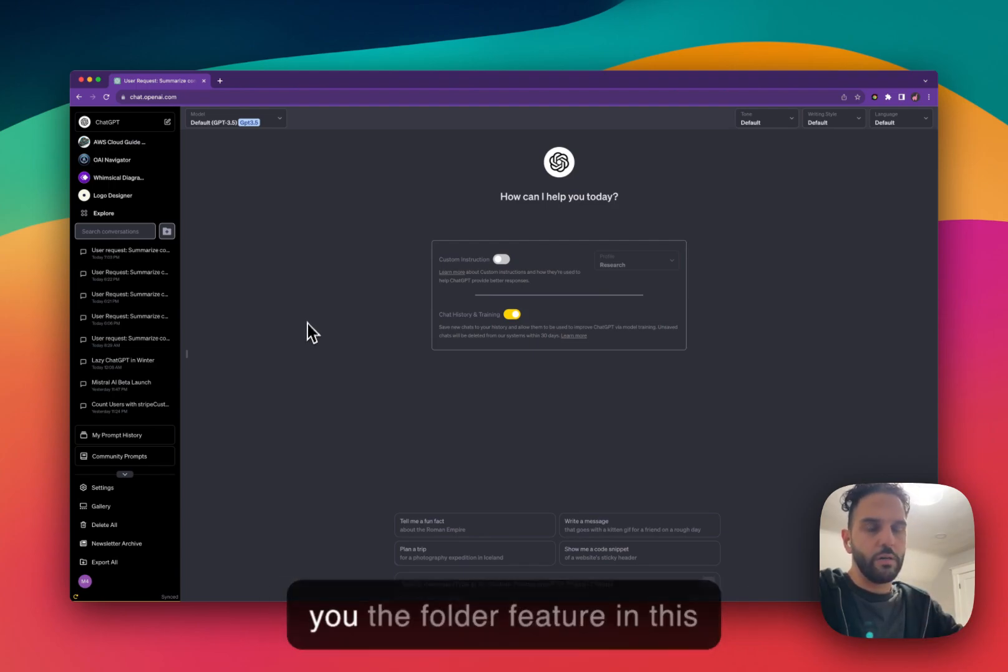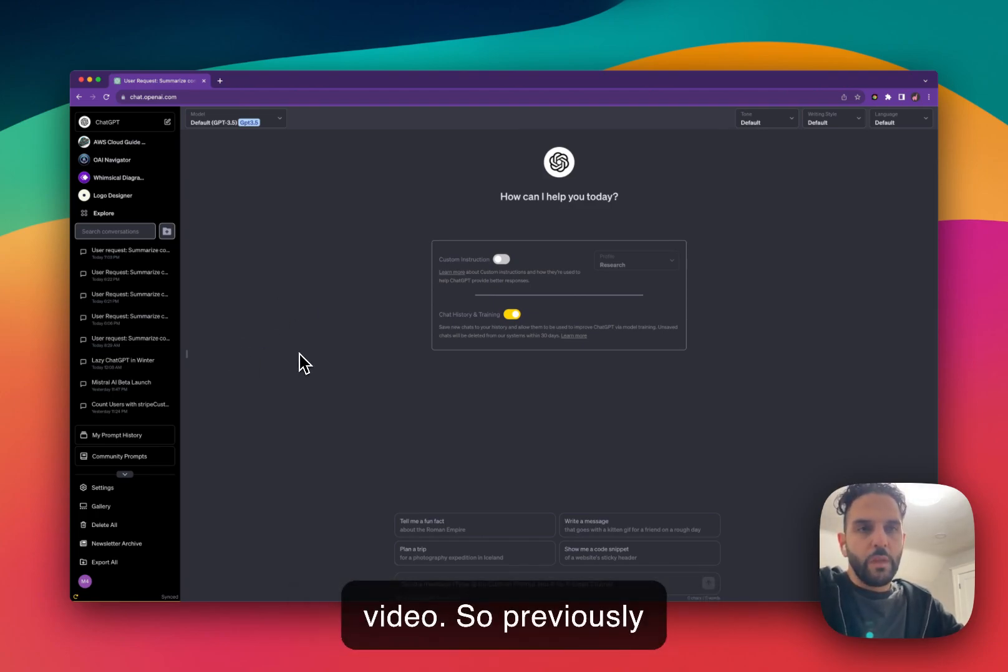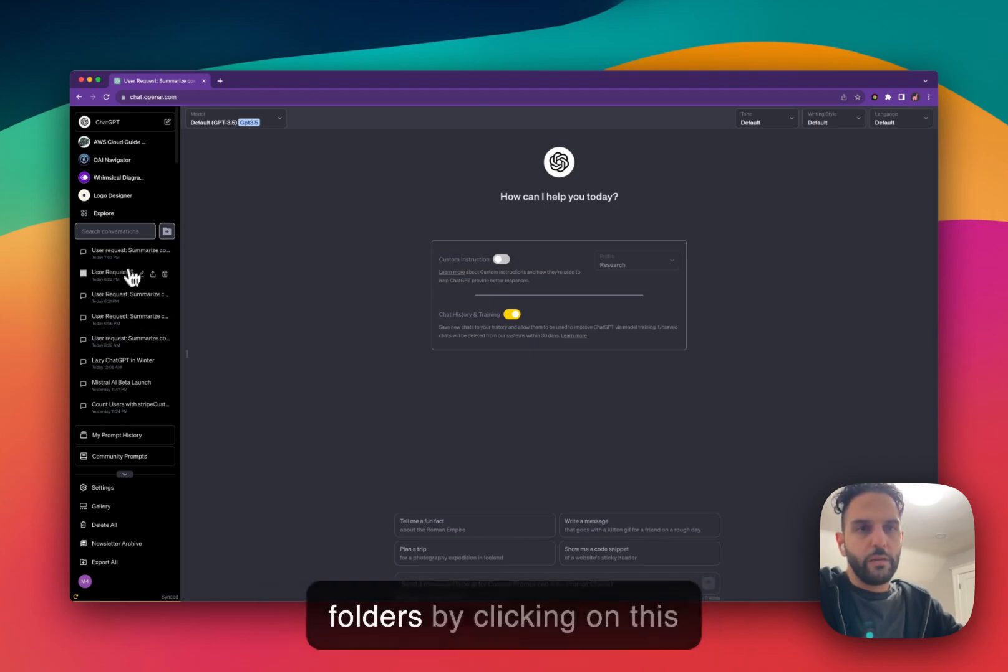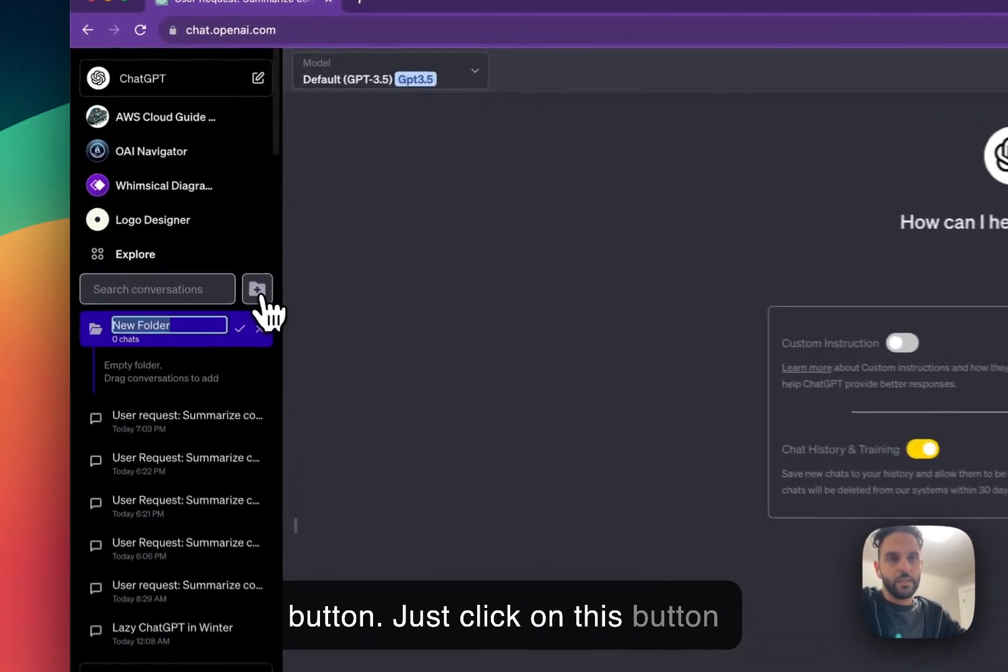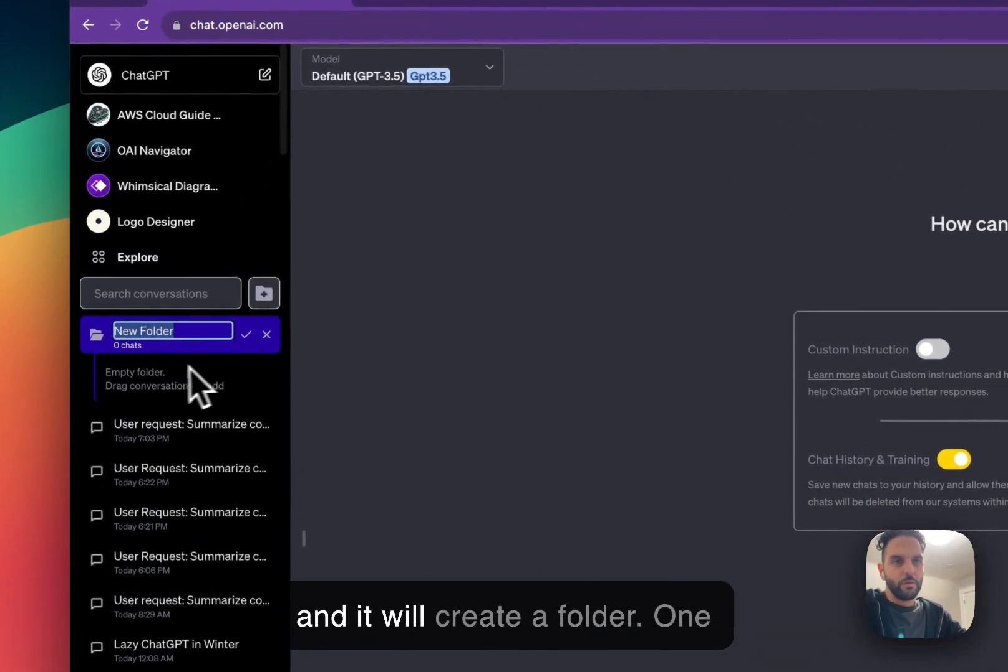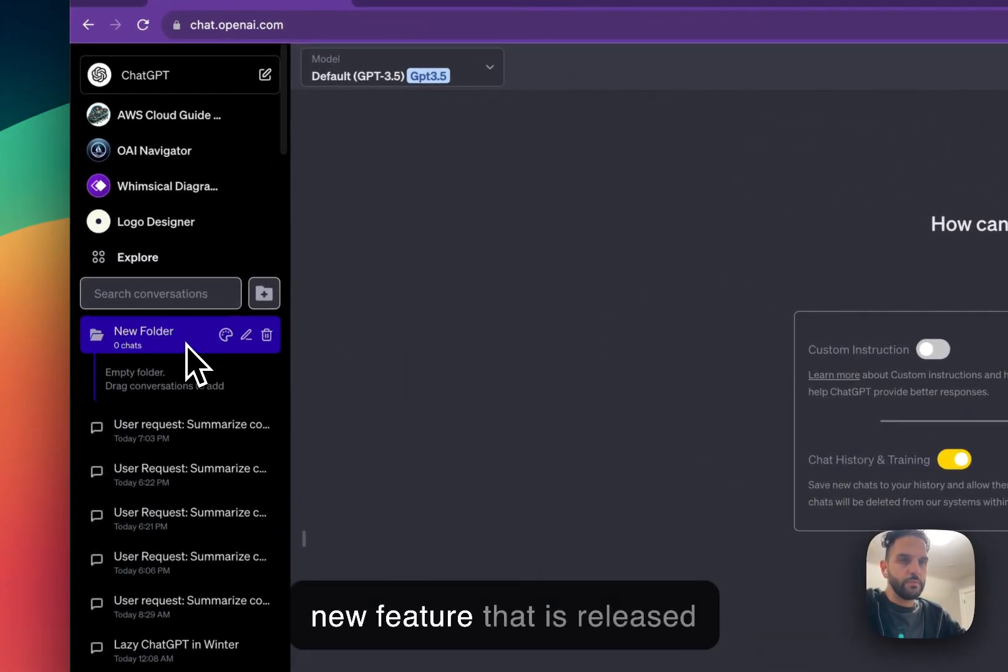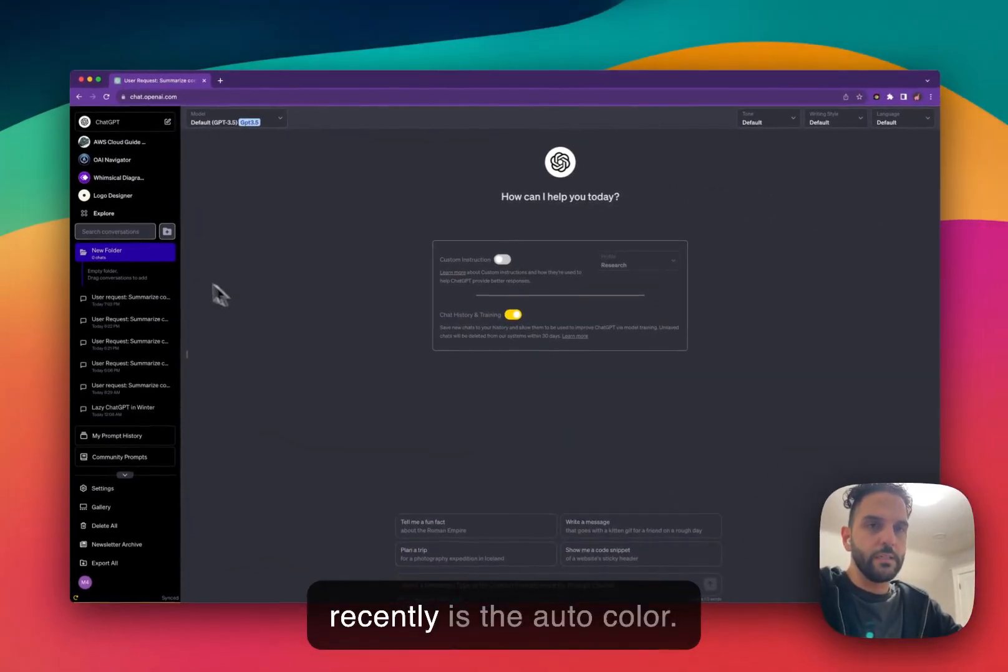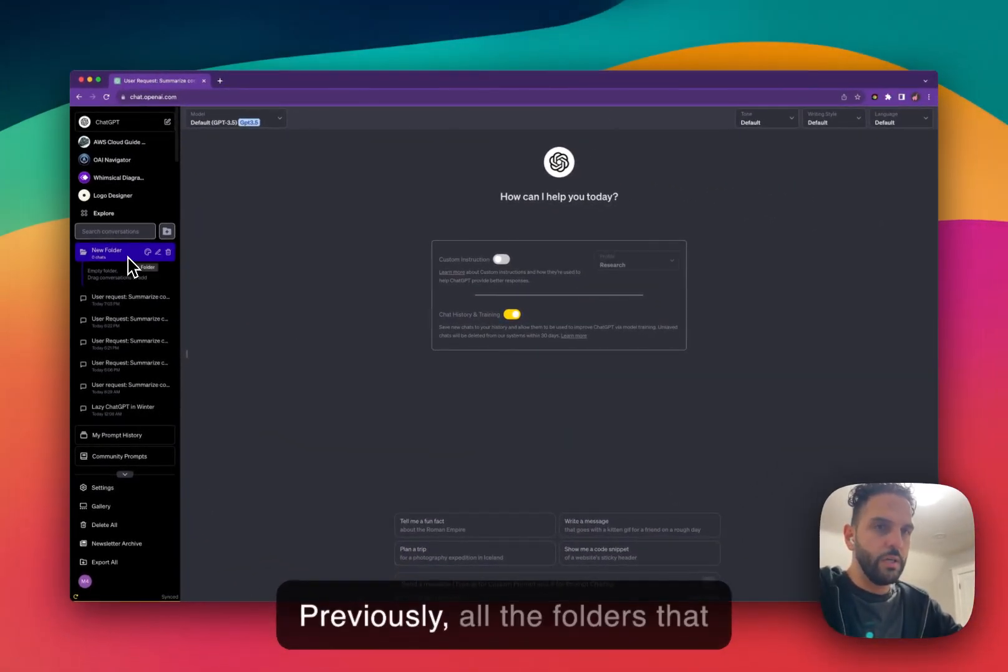So I'm going to show you the folder feature in this video. Previously we showed you that you can create folders by clicking on this button. Just click on this button and it will create a folder. One new feature that is released recently is the auto color.